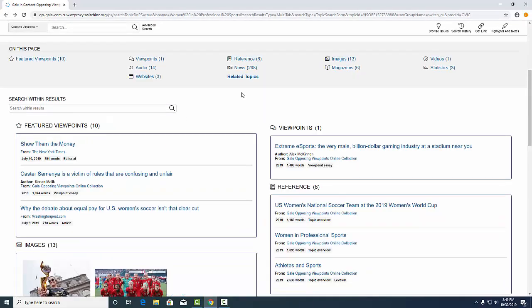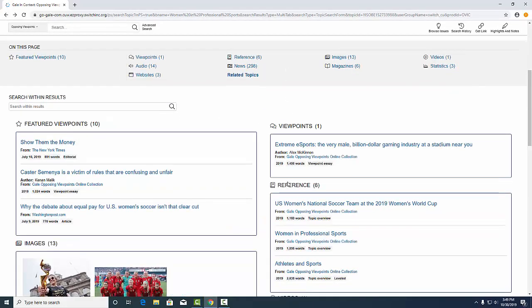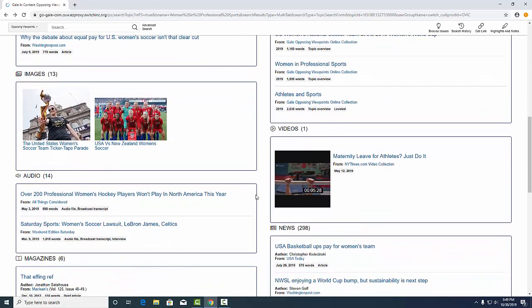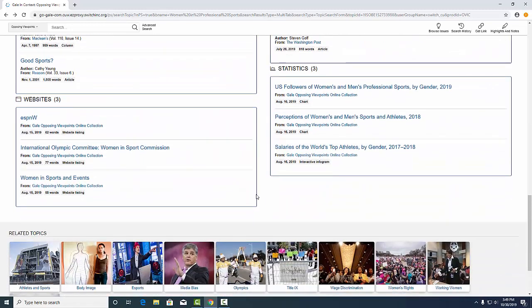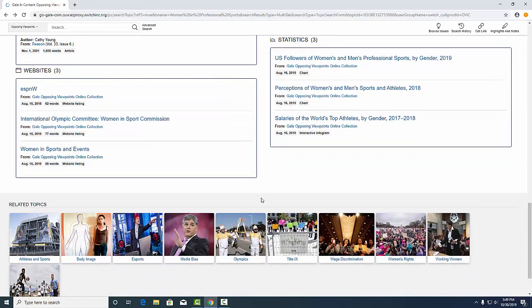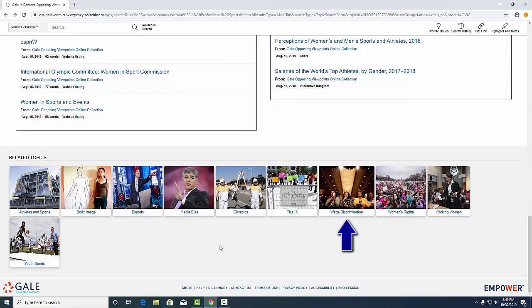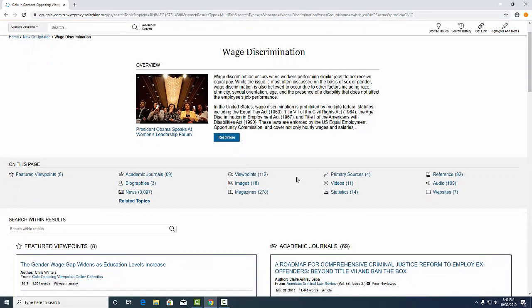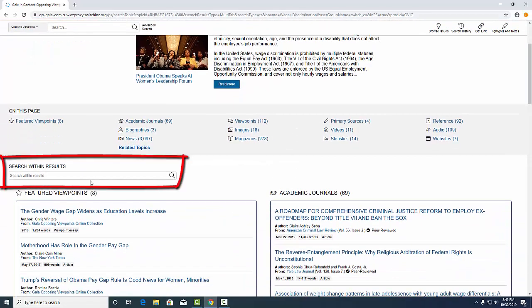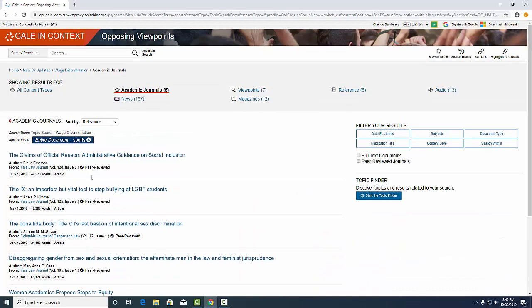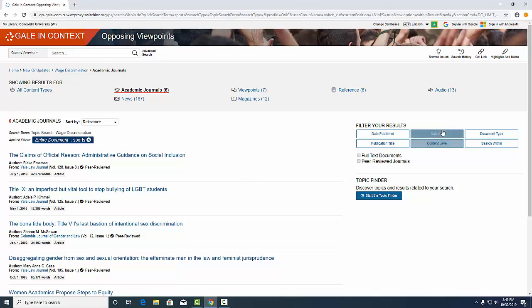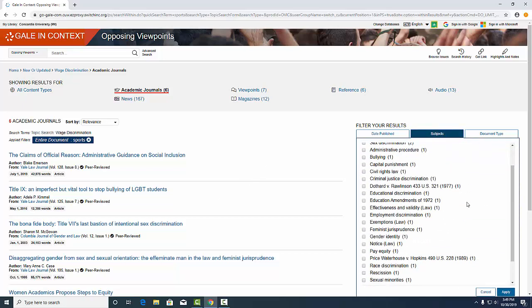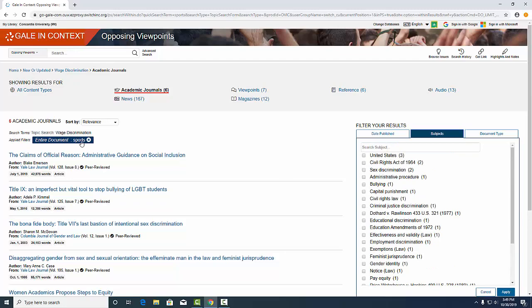Back on the page topic, you can see there's a wide variety of source types, as well as related topics. So let's say we're interested in wage discrimination of female athletes. We can click on that wage discrimination guide and then use the search within search box to choose some sports related terms. I can also look at the subjects in the search results to see if there's any related to my topic.